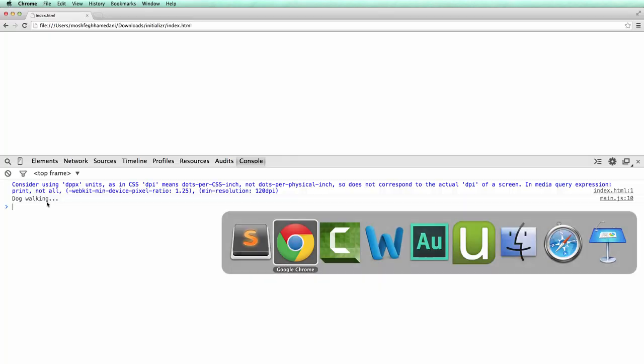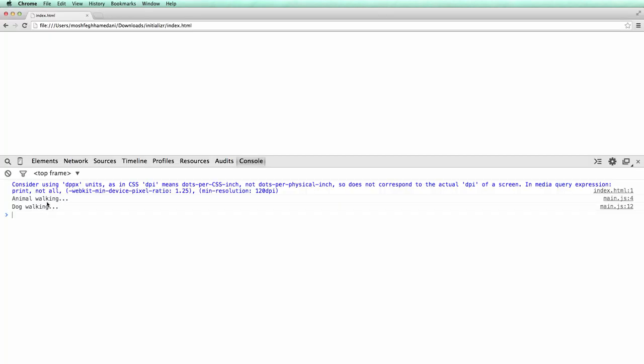Now if we test this out in Chrome, we should see two messages, one from the walk method in the Animal and the other from the Dog.